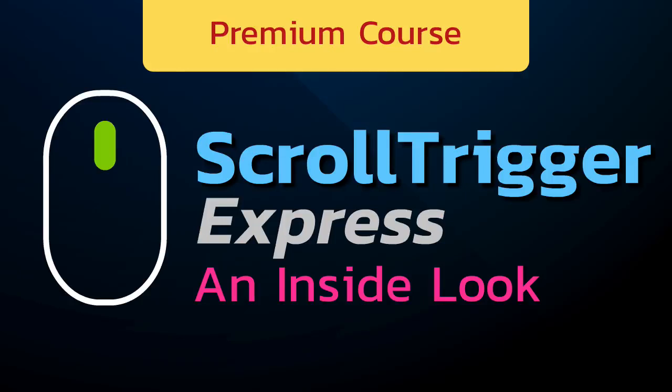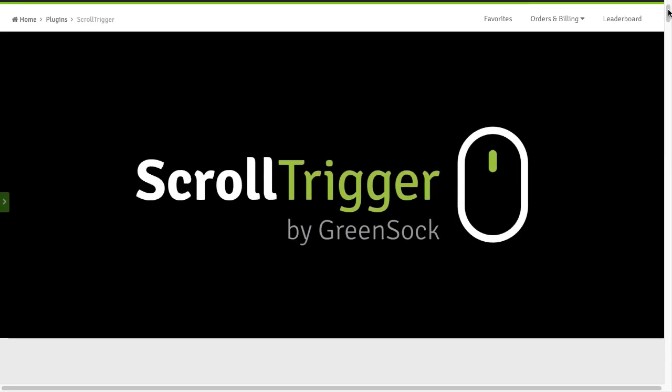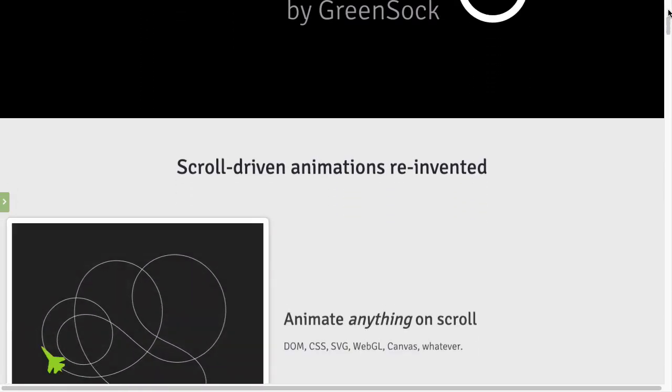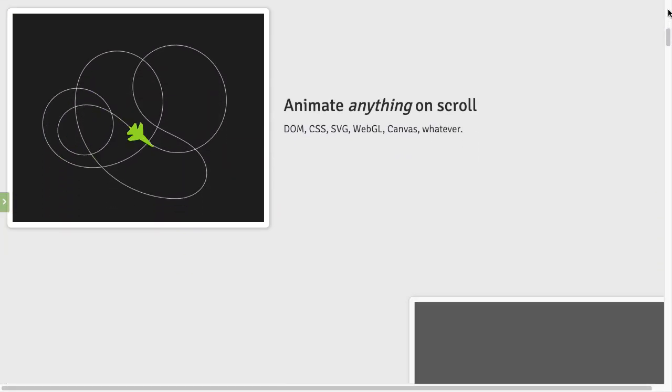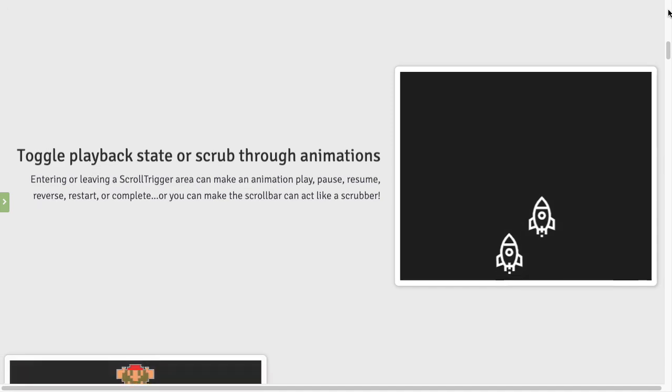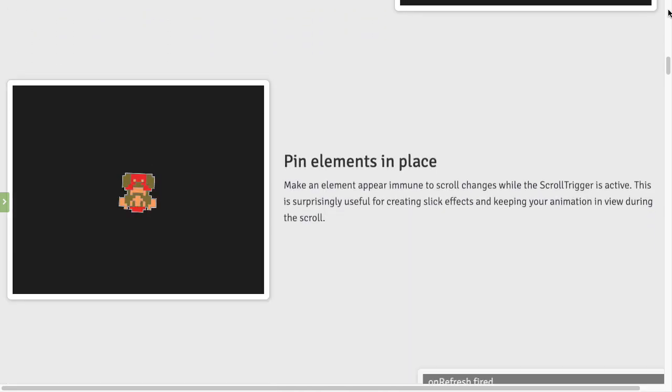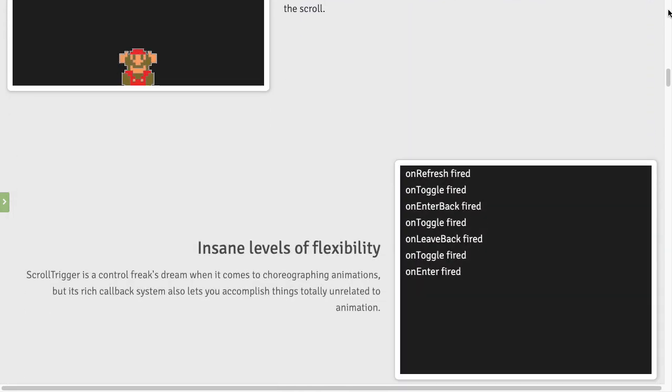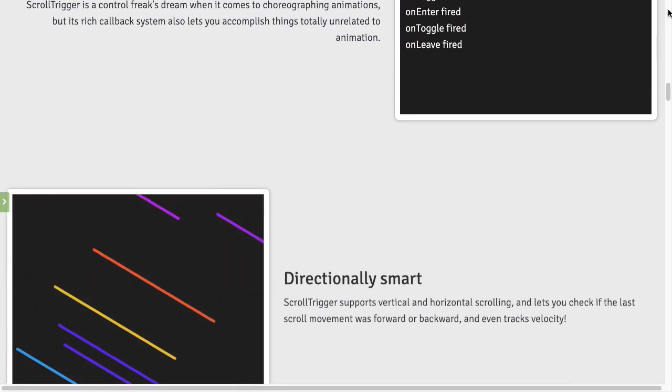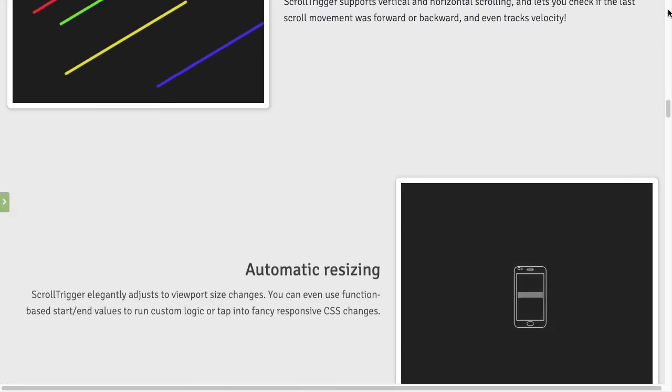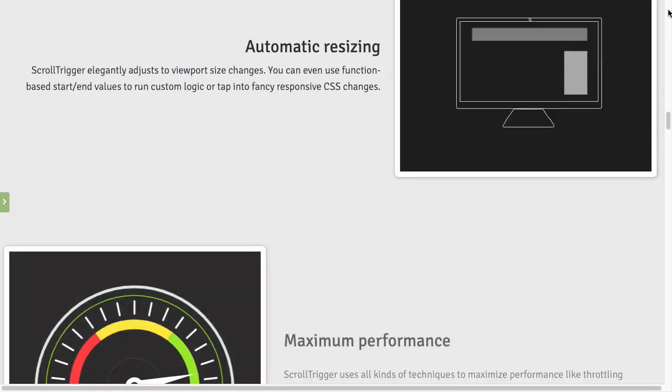Welcome to ScrollTrigger Express. ScrollTrigger gives you the ability to control your GreenSock animations while scrolling. ScrollTrigger opens up a whole new level of immersive interactivity for your website.